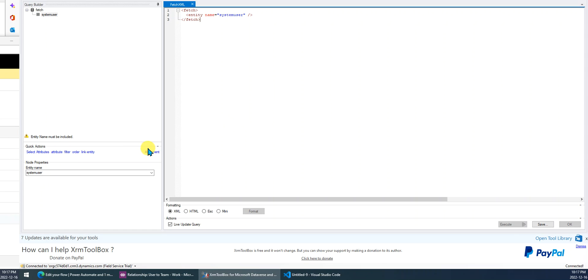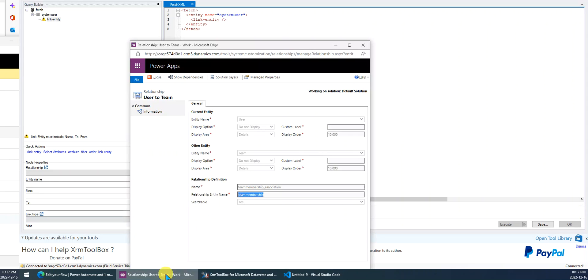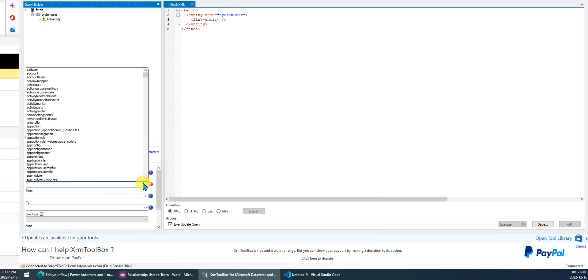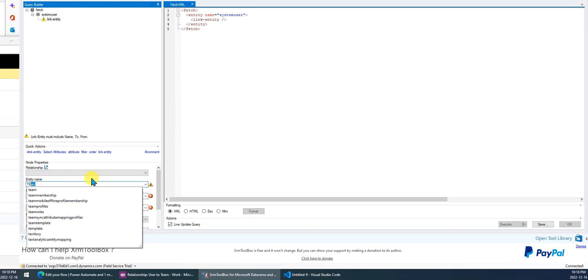You know, we need a link entity. The link entity is actually the relationship between team and user. The relationship we just saw, we just found this team. The relationship is team membership, right? We just choose, or we can type directly, team membership.